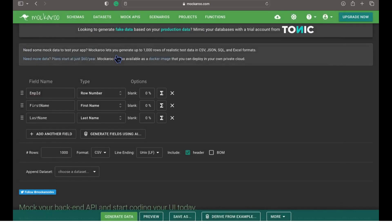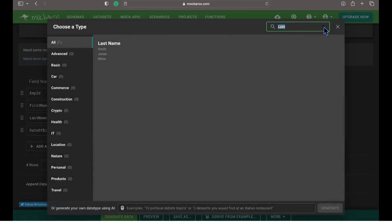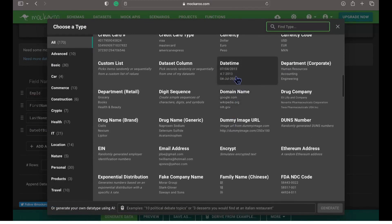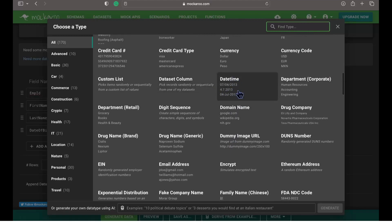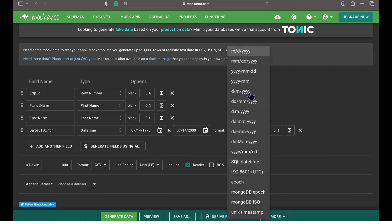Let's add one more field — date of birth — and here we will choose the type as date. Here we have an option to set the minimum range and also a maximum range, and we can also specify what format to use for the date.